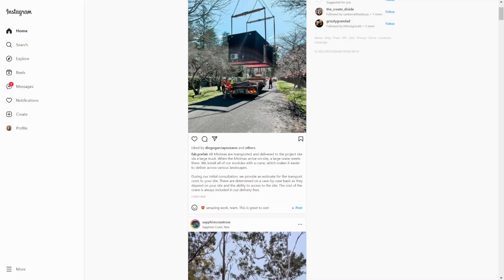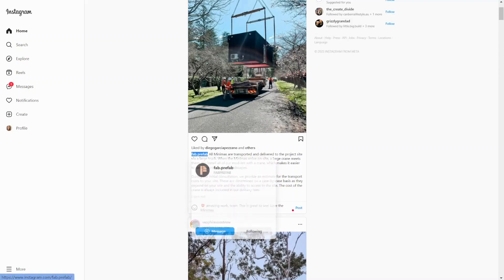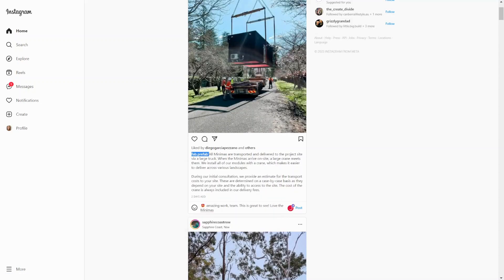They're talking about the Minimus piece. I do love those. So I'm going to put love there because it shows that I've read the caption, and I'm going to mention them as well. So it's a really valuable comment. I'll just hit post.